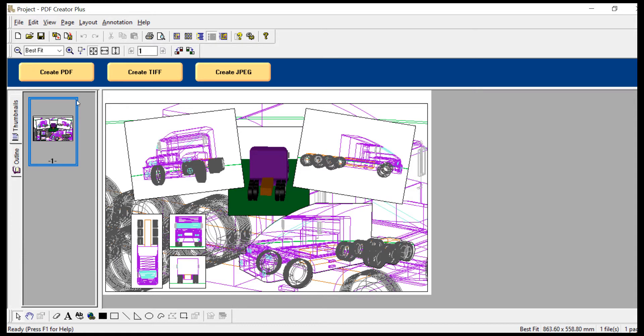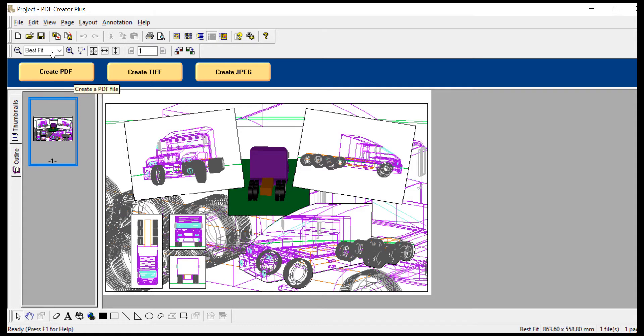When you are ready, click Create PDF. You can now name and save your PDF file.